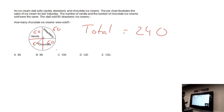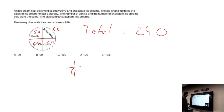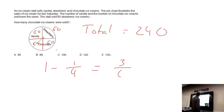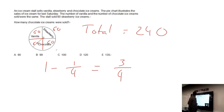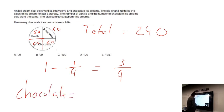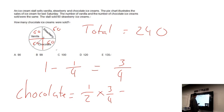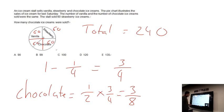Now we want to work out how many people chose chocolate ice cream. We know a quarter went to strawberry, so subtracting from one gives three quarters for the remaining flavours. That three quarters is divided between vanilla and chocolate, so chocolate is half of three quarters, which is three over eight.